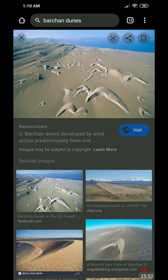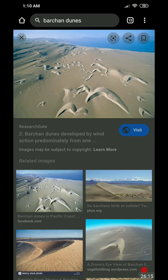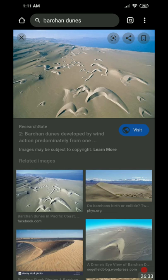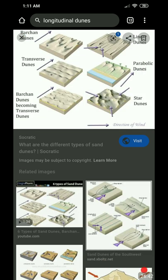Barchan dunes are crescent-shaped and are also found on Mars. One side is the windward side and the other is the leeward side with a steep drop. Longitudinal (linear) dunes form when winds blow at an angle. Star dunes form when winds are concentric from multiple directions. These are the main dune types found in the Indian Desert.